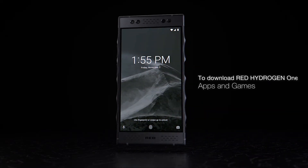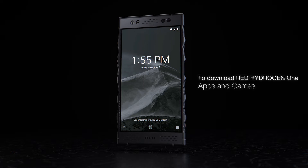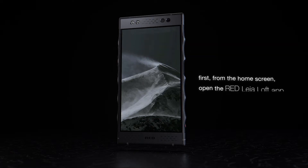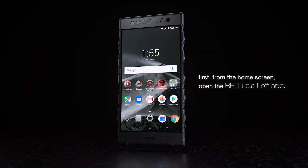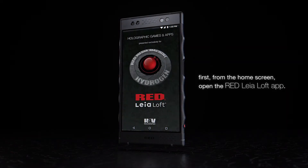To download Red Hydrogen One apps and games, first, from the home screen, open the Red Leoloft app.